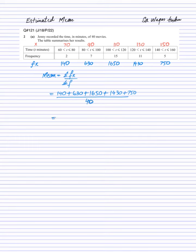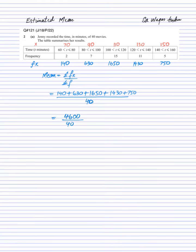So in the numerator it will be 140 plus 630 plus 1650 plus 1430 plus 750, and that is equals to 4600 divided by 40, and it is equals to 115. That is your estimated mean.